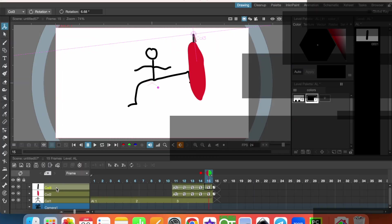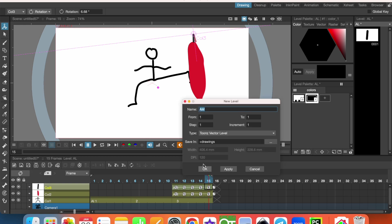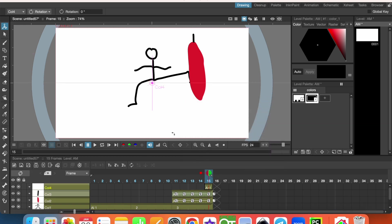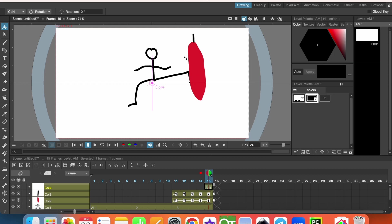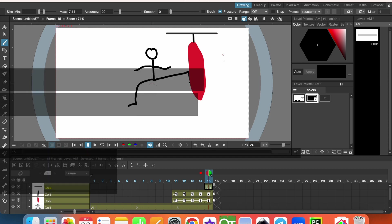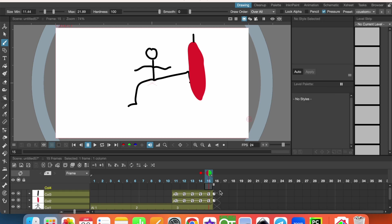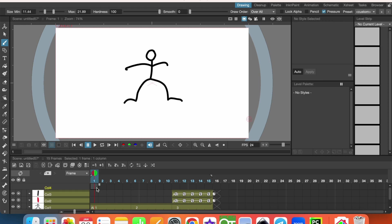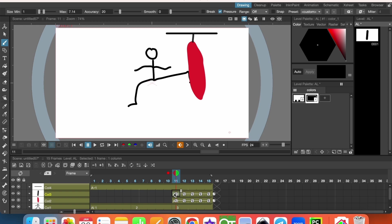And one more vector level, and this will be the top part. So let's draw here. But first we need to see it at the beginning, that's why Command X, I cut it and on the first frame Command V and move it to other frames.